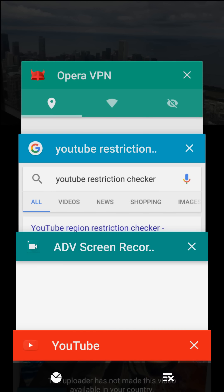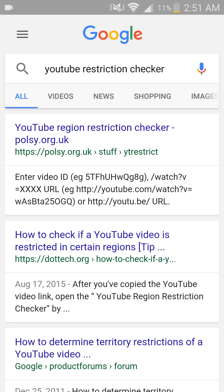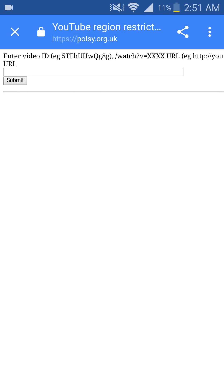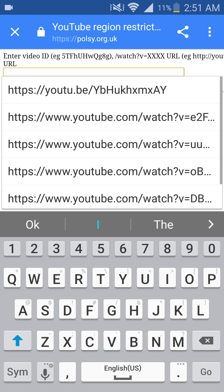Once you do that, you need to go to your internet browser and type in YouTube Restriction Checker. Once you do that, click on the first link and paste the URL of the video.